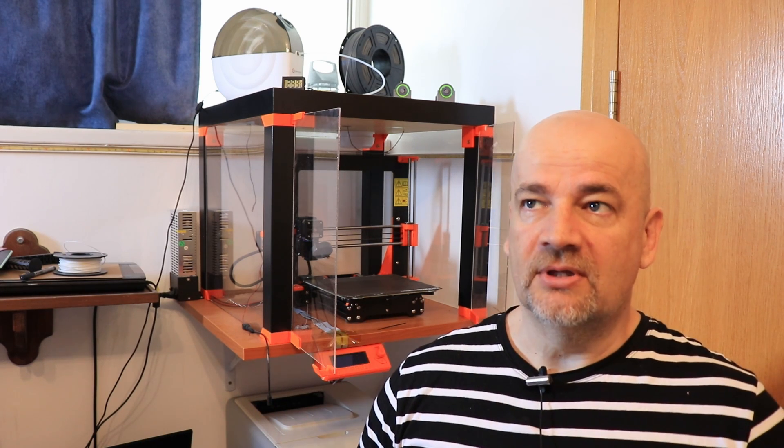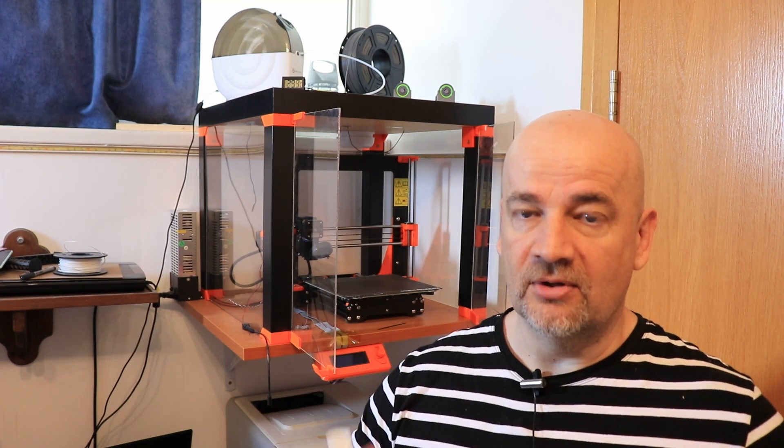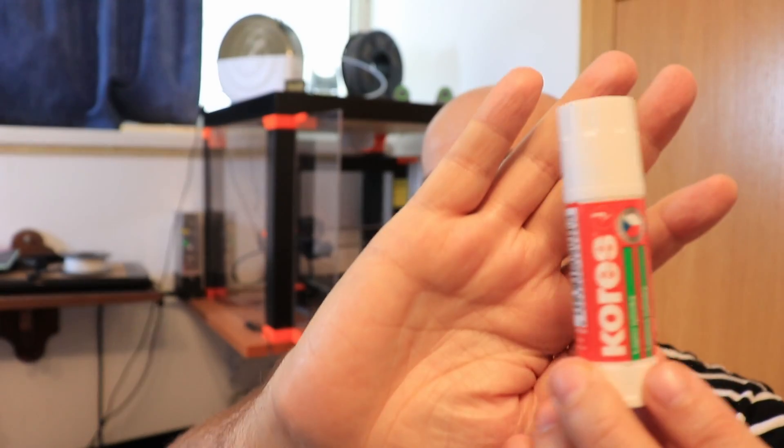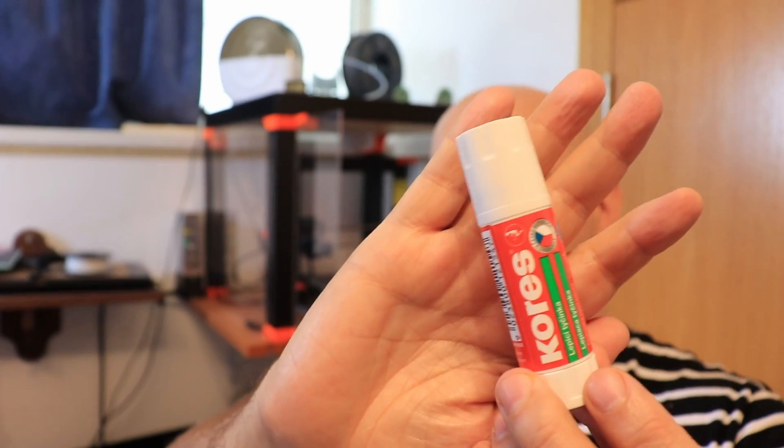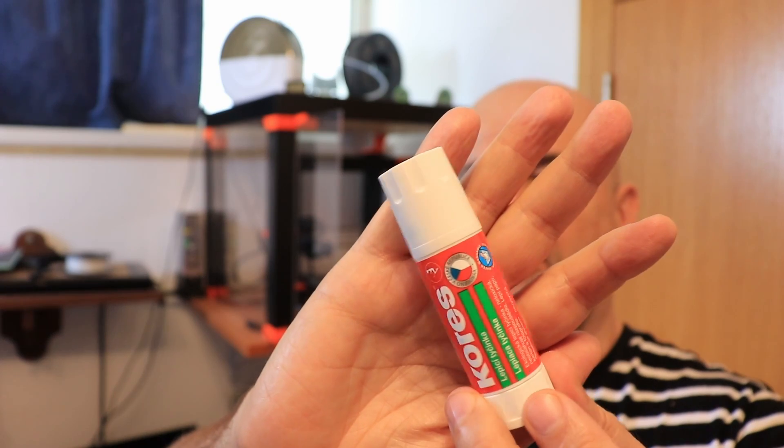I'll print the temperature tower without glue stick but check adhesion after printing. If necessary for my test objects I'll use this PVA based glue stick which comes with some Prusa filaments because it's easy to wash with water.